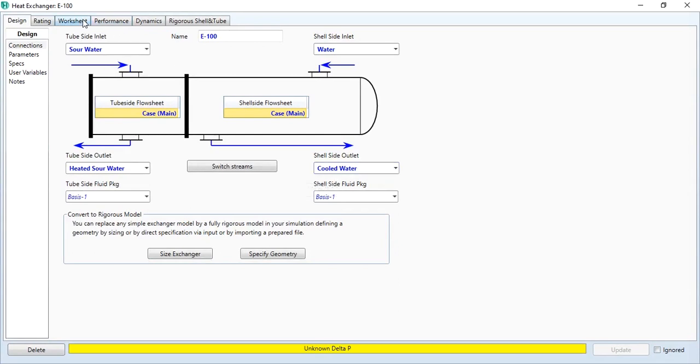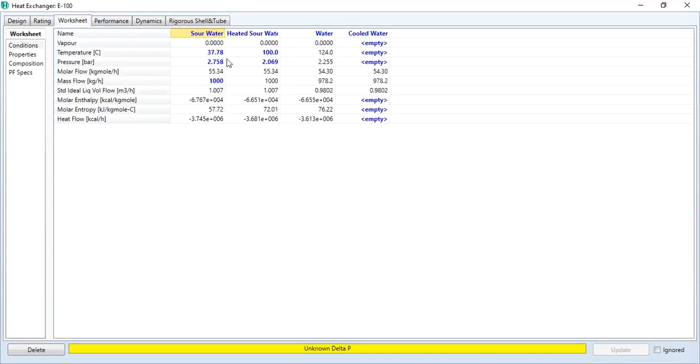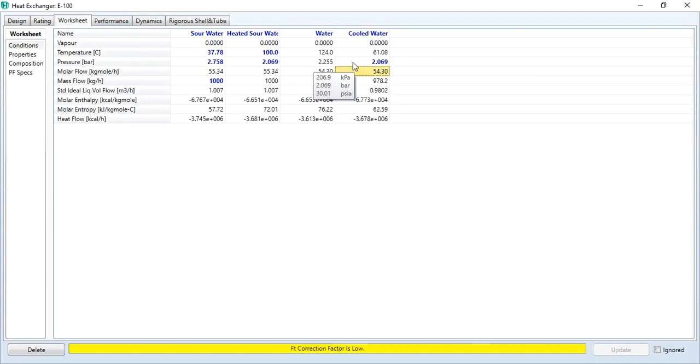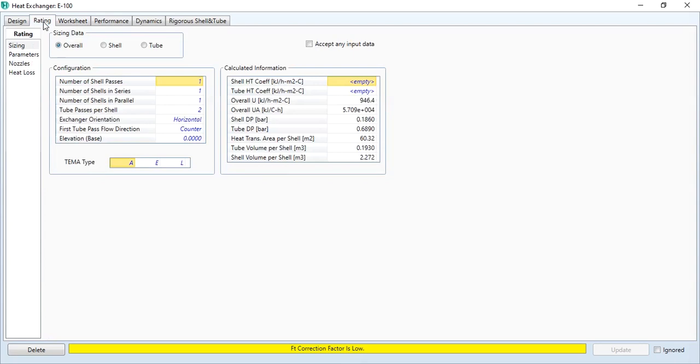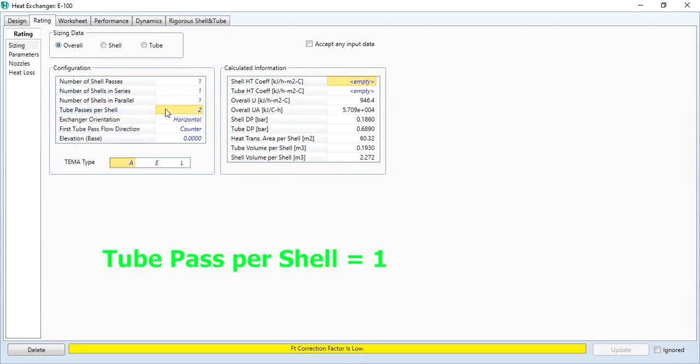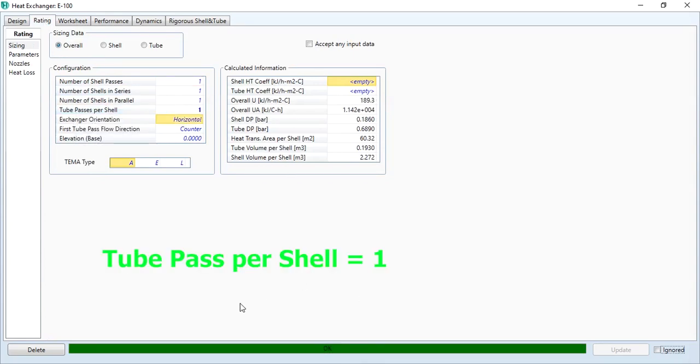Now we have to define the pressure drops. We know these conditions, we just enter the pressure drop, the same as that of the water entering the heat exchanger. This heat exchanger block has converged but is giving a warning that FT correction factor is low.